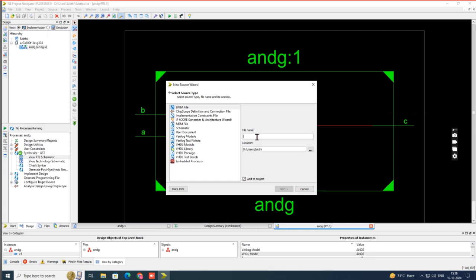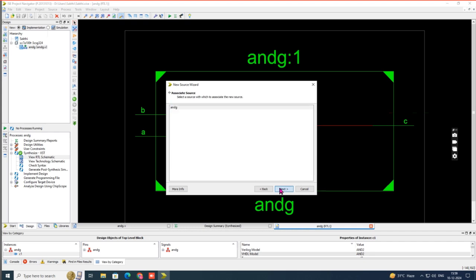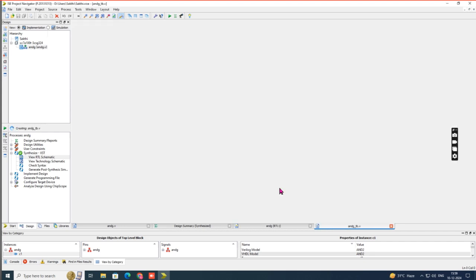To get the simulation waveform, click New Source again. Under the Design panel, click New Source. You have to mention the same name as before — 'andg' — but now append underscore TB, where TB stands for Test Bench. Also, this time choose 'Verilog Test Fixture' instead of Verilog Module. Give the name as 'andg_tb', then click Next, Next, Finish.